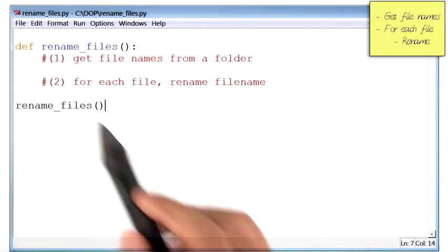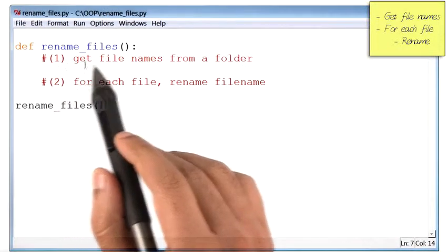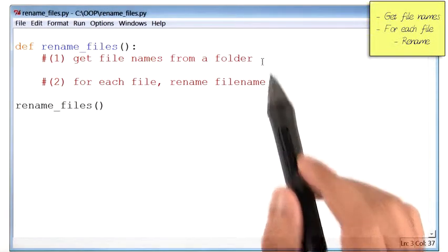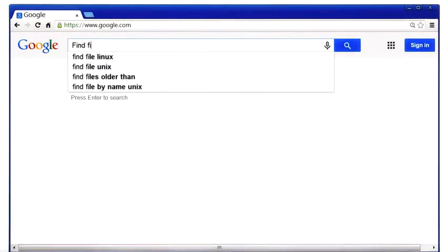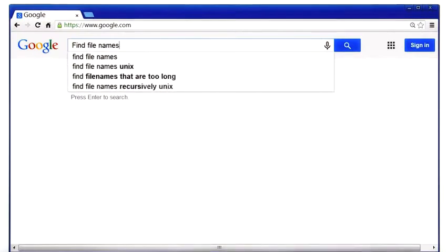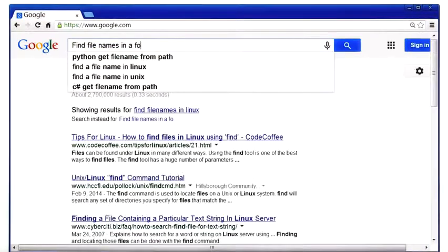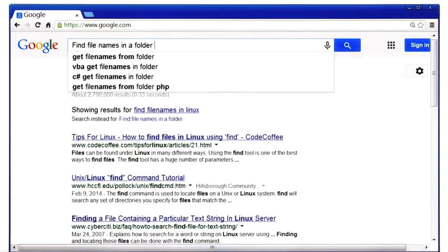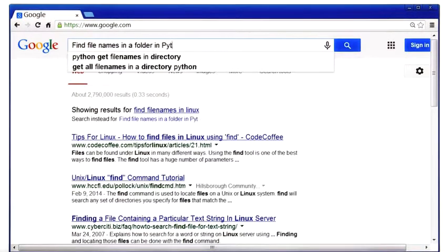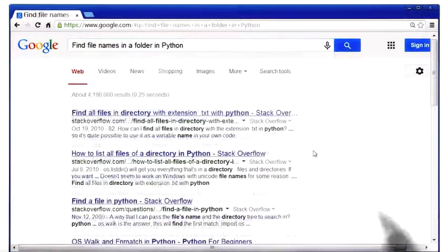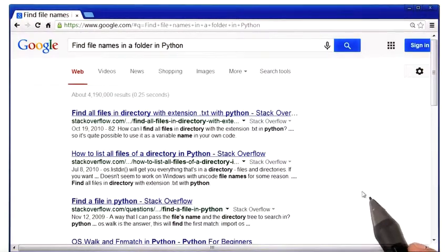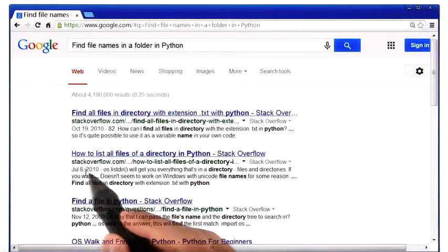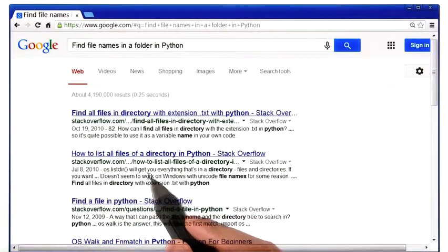The first thing I have to do is get the file names from a given folder. Google can help with that. Let me just type in 'find file names in a folder in Python.' I read through the results and got to this Stack Overflow page.